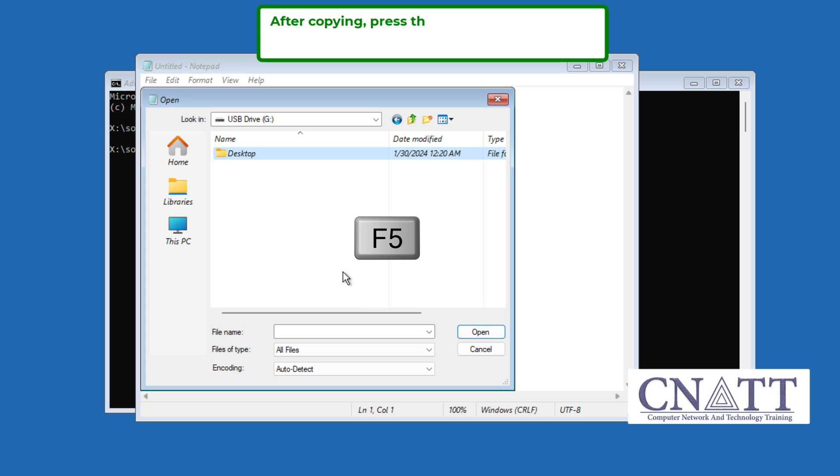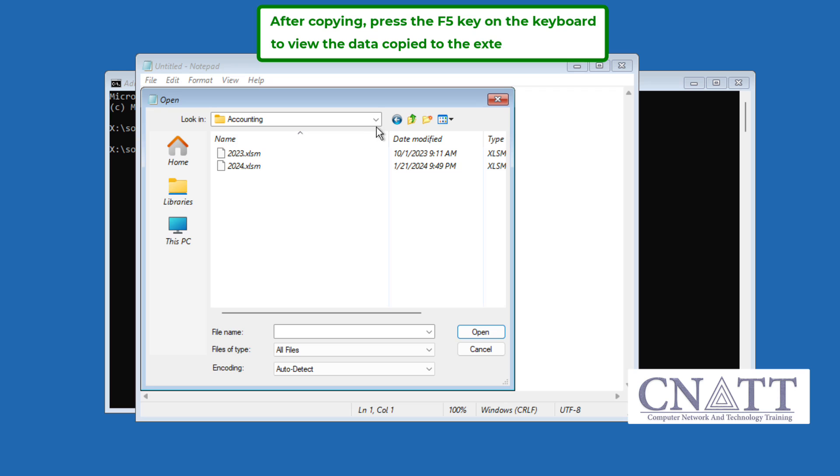After copying, press the F5 key on your keyboard to view the data copied on the external USB.